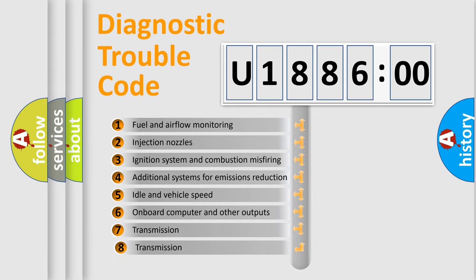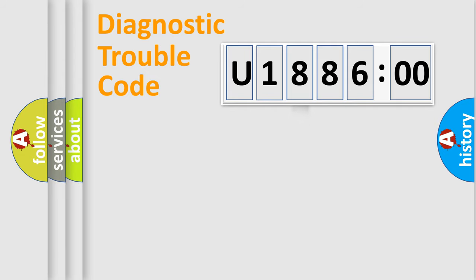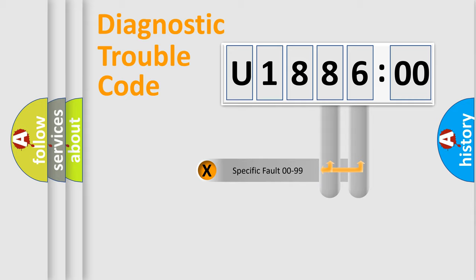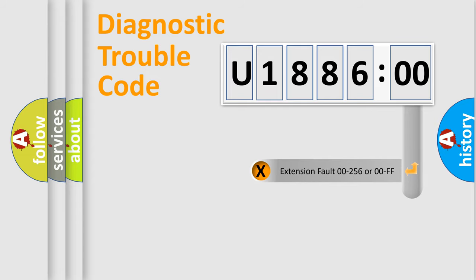The third character specifies a subset of errors. The distribution shown is valid only for the standardized DTC code. Only the last two characters define the specific fault of the group.